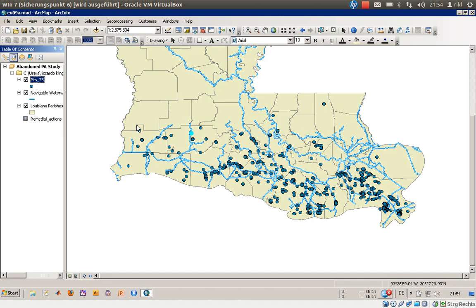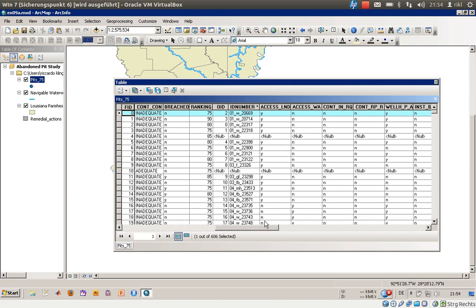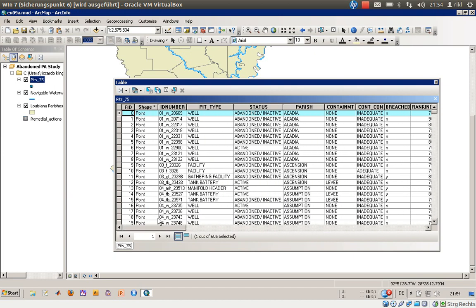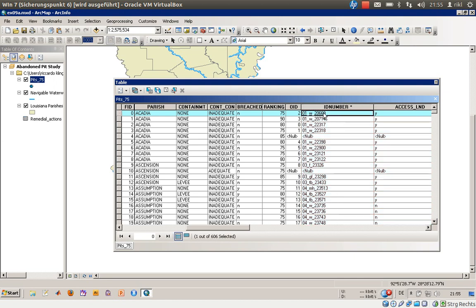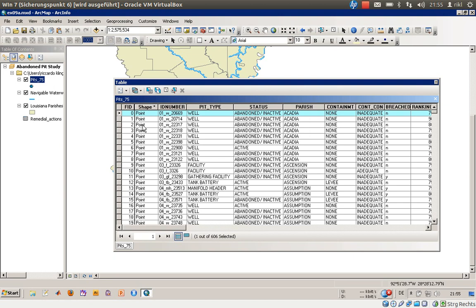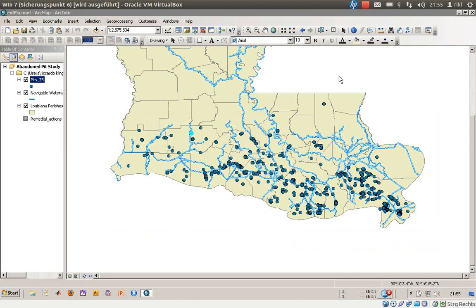As you can see, nothing has visually changed on the map — but let's look at the attribute table. The attribute table is now much wider, with more fields visible. You have your old information like parish, containment, content, and so on, and then the information from the joined table with the same ID number. Quite interesting is that you also find the original FID from the joined table, which is helpful if you want to keep an eye on your join.